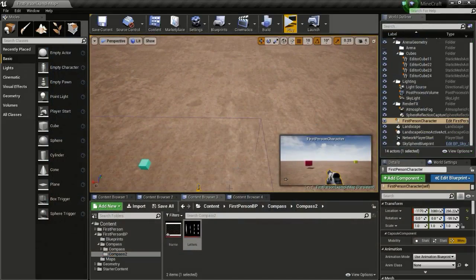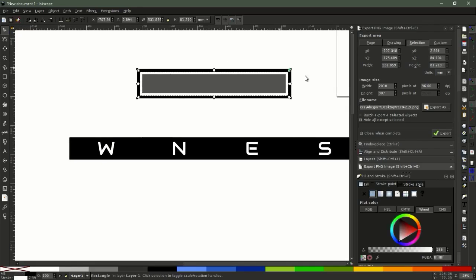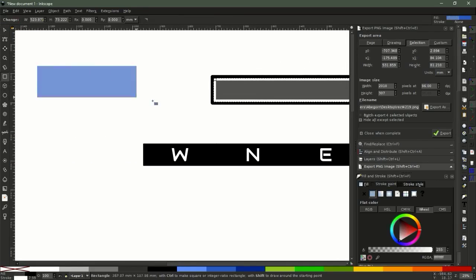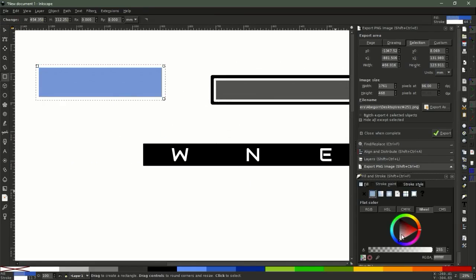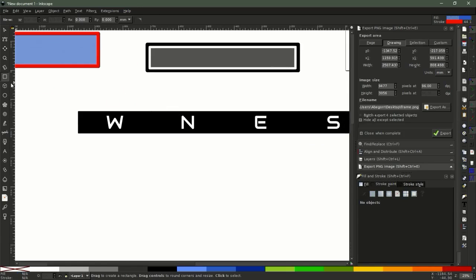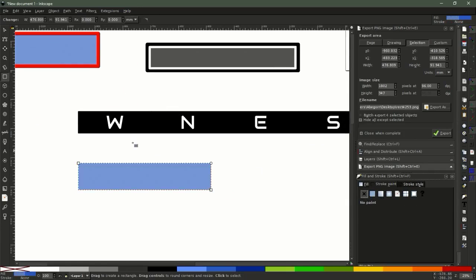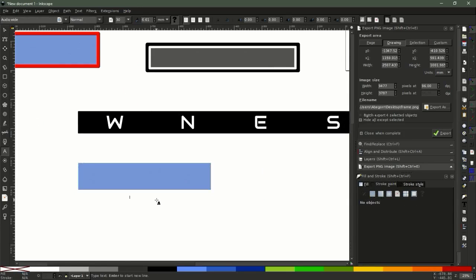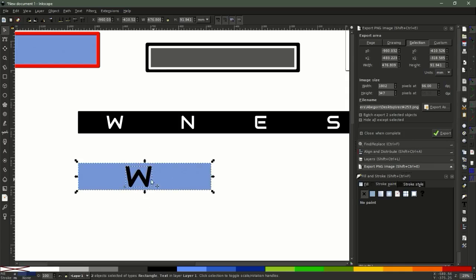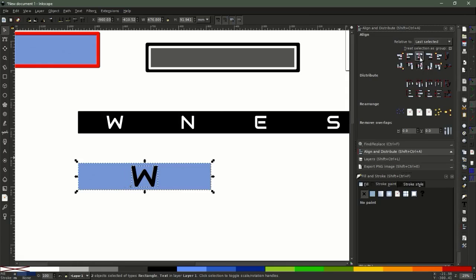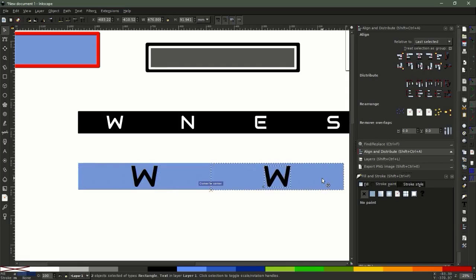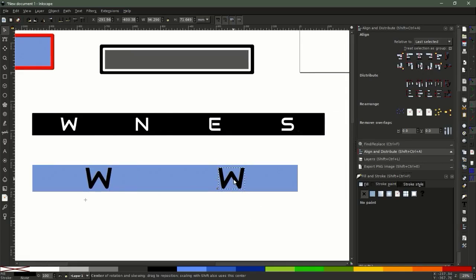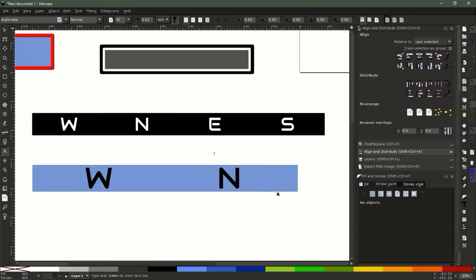So to create this, you need two textures. Both of them I created in Inkscape. So first one is just a regular frame, so just a rectangle with a stroke path like this. And the second one is just a rectangle and I added a letter like W and align this to the center. And then duplicate this like this and change this to North and so on.